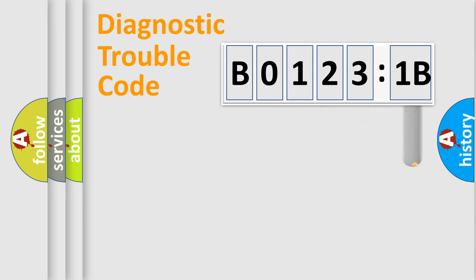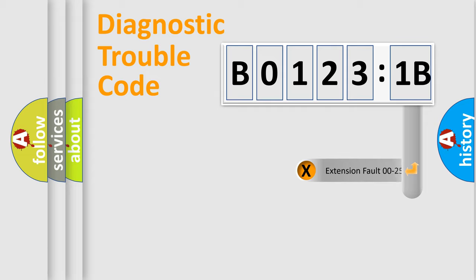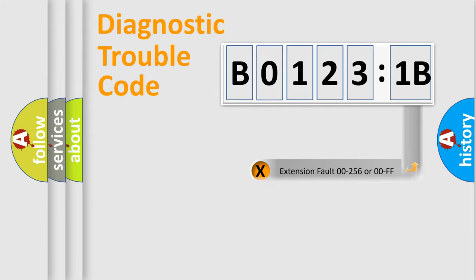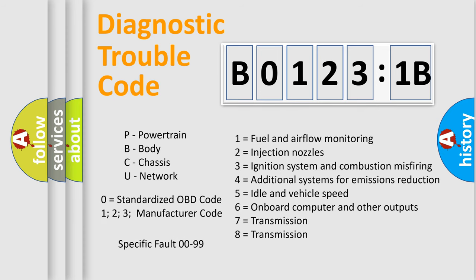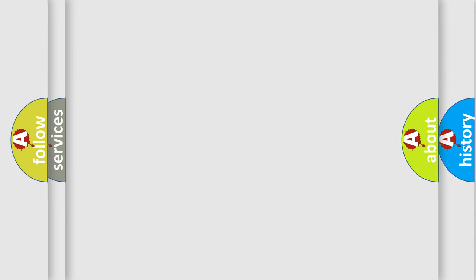The add-on to the error code serves to specify the status in more detail, for example, a short to the ground. Let's not forget that such a division is valid only if the second character code is expressed by the number 0.